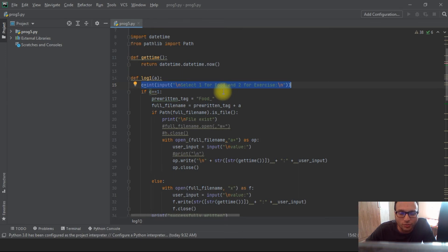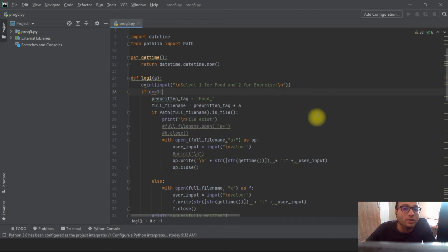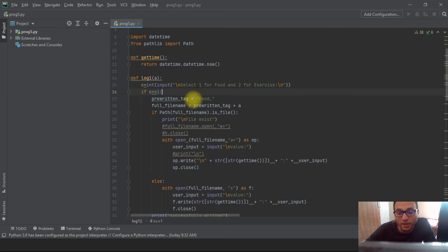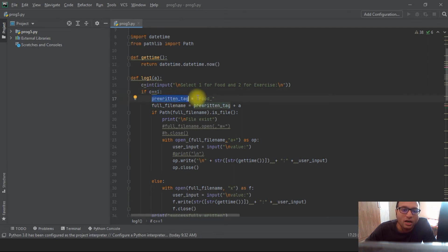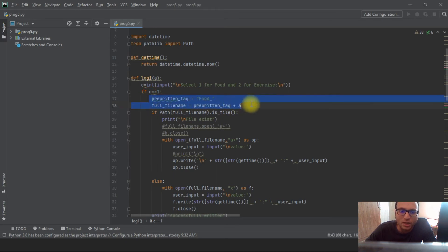Now inside the log function, a temporary variable `c` is set to integer 1. Here we identify which activity to log. Since up to 100 users could use this code — Sam, Nick, anyone — to identify which file belongs to which user, we combine the activity with the username as a prefix. For example, `food_` is the prefix merged with the username, so if the name is Sam, the file is created as `food_sam.txt`.